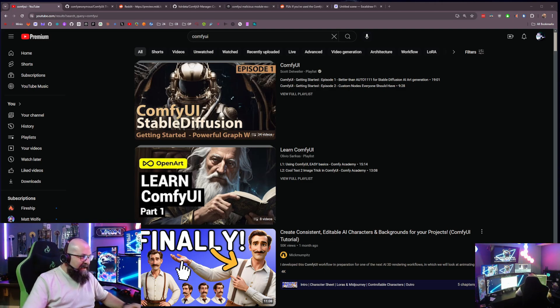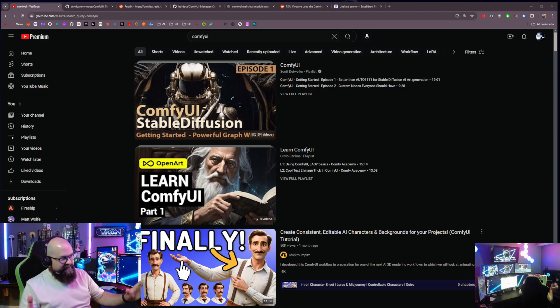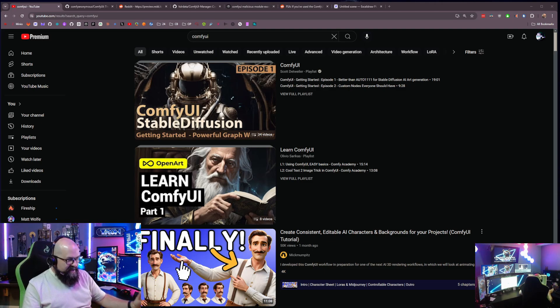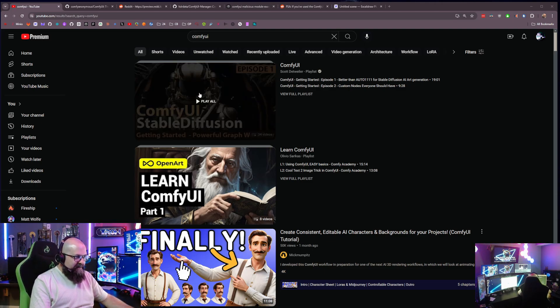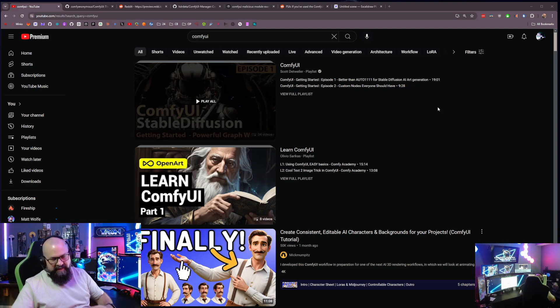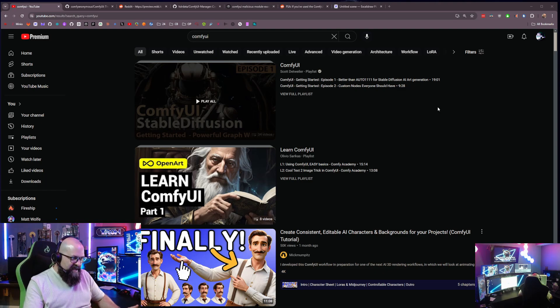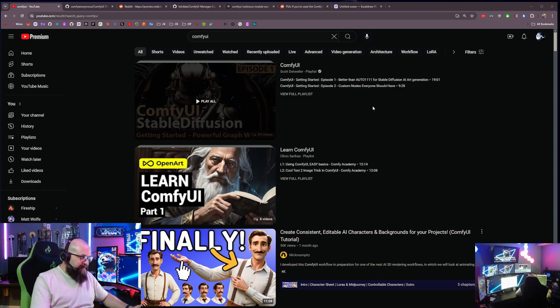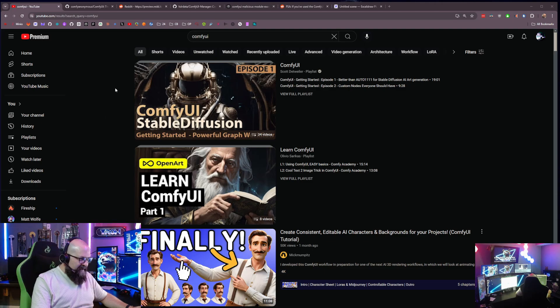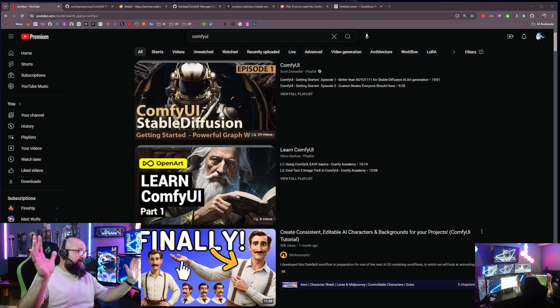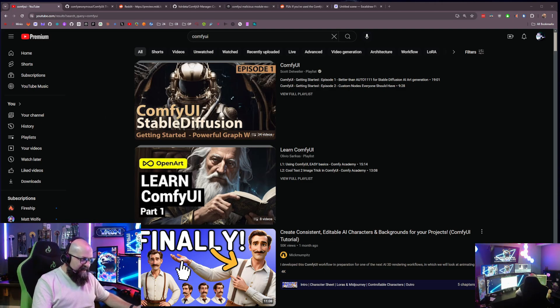And I absolutely love ComfyUI. It is an amazing tool to be able to build AI-generated images locally on your machine with your local hardware. It's been around for a while, several months now, which is a long time in the AI world.